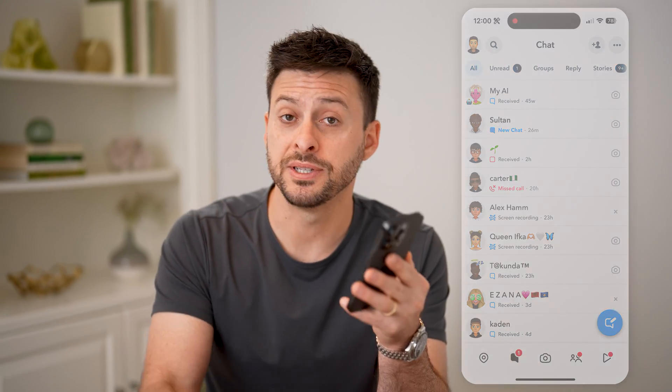I hope this helps. If it did, hit the subscribe button down below — it really helps me out. And I'll catch you on the next one.